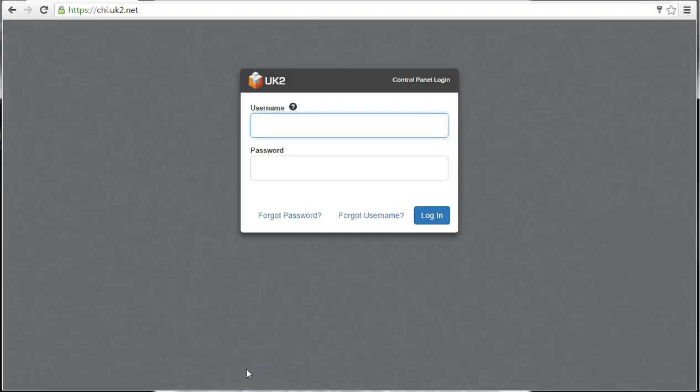WordPress is a program that helps you create and manage your website. It's extremely popular. In fact, over 20% of all websites on the internet are made and managed with WordPress. There are two ways to have a UK2 website with WordPress. I'll show you both of them in this video.